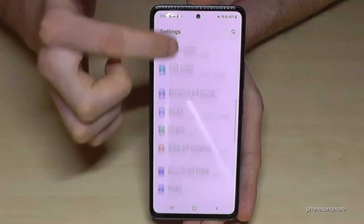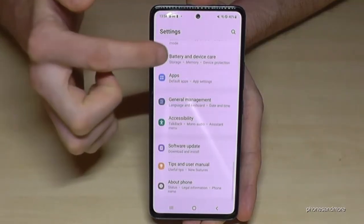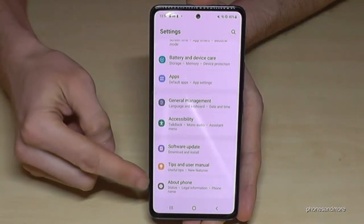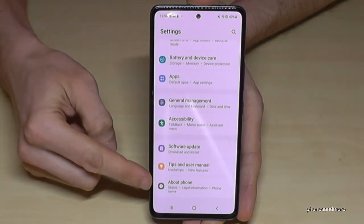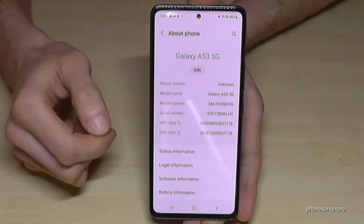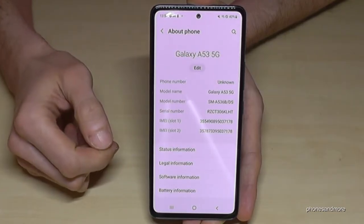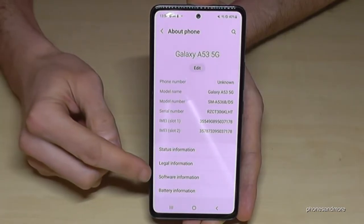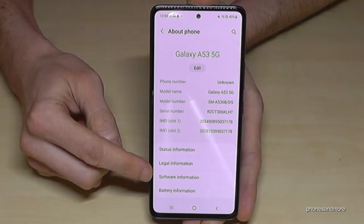Then we need to scroll down to the very last point, 'About Phone.' And here we will need the software information.